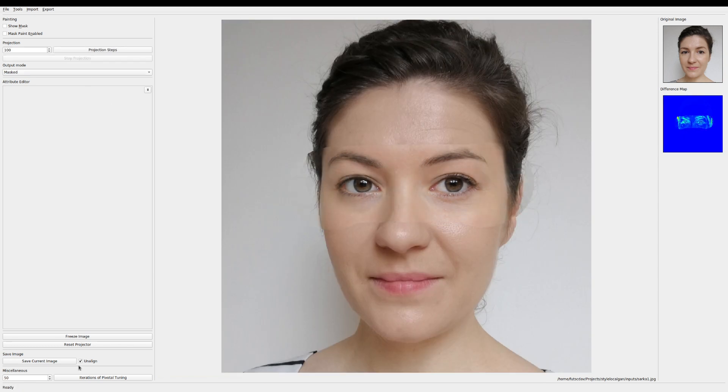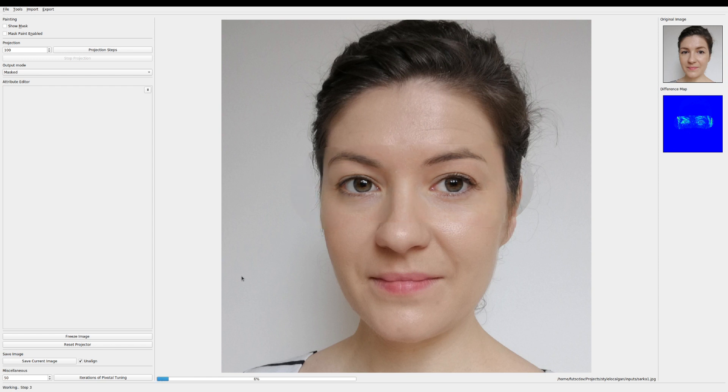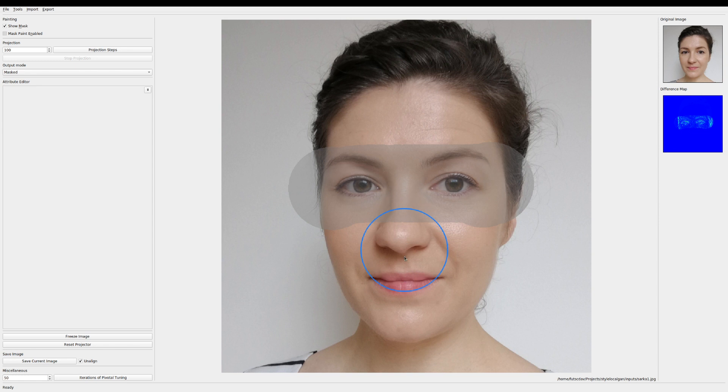Once you're satisfied with the resemblance you can really fine-tune the accuracy by running a couple of steps of pivotal tuning. Let's say 50 is a good start.